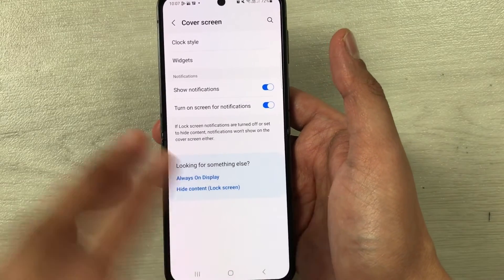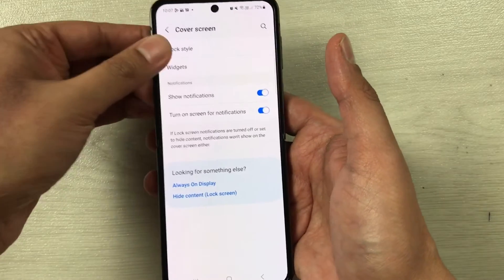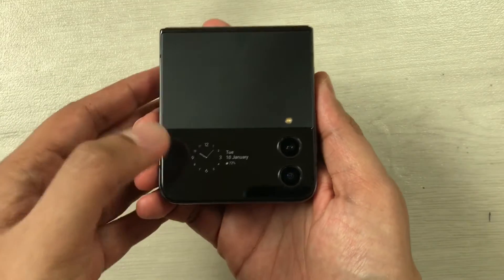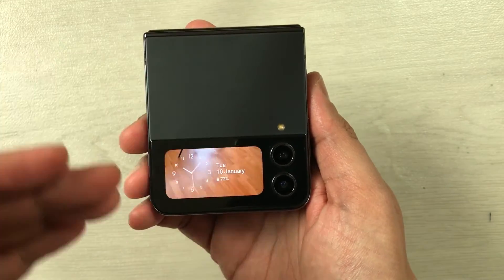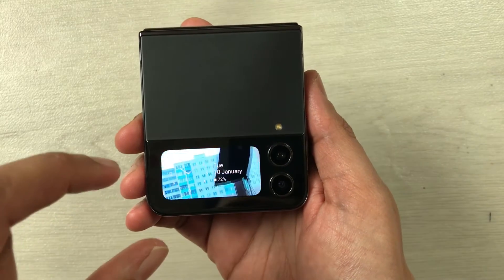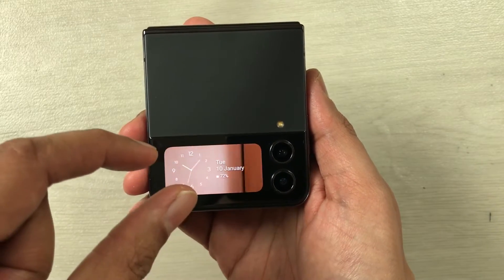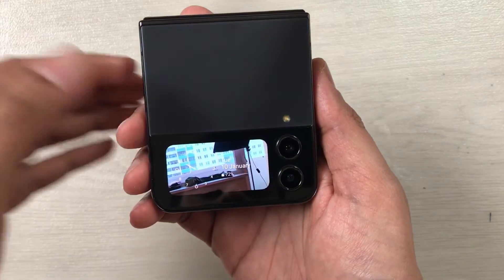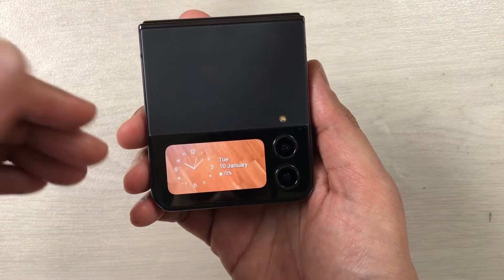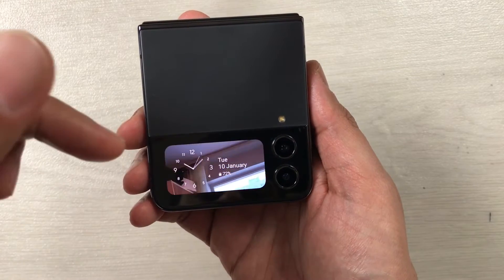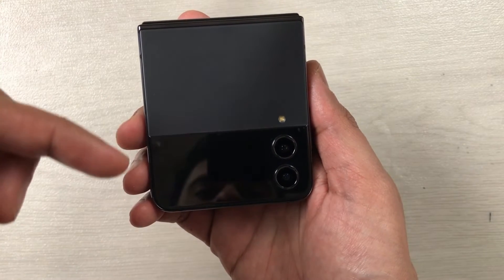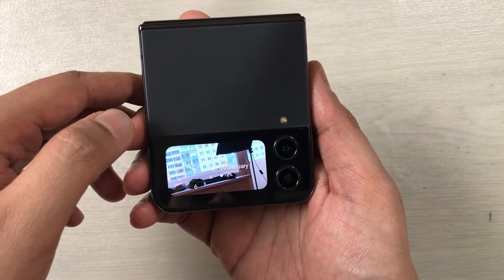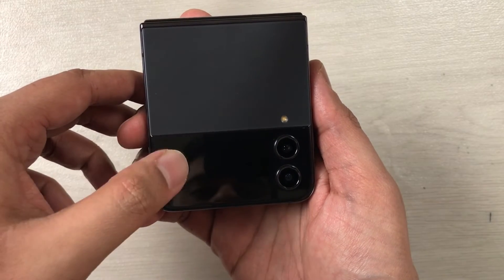Now everything is done. I will close my Galaxy Z Flip 4, and if I double tap on the screen you can see my video is on the background with the clock, date, and time in the front. Please note that the video you put in the cover screen should not be more than 15 seconds.